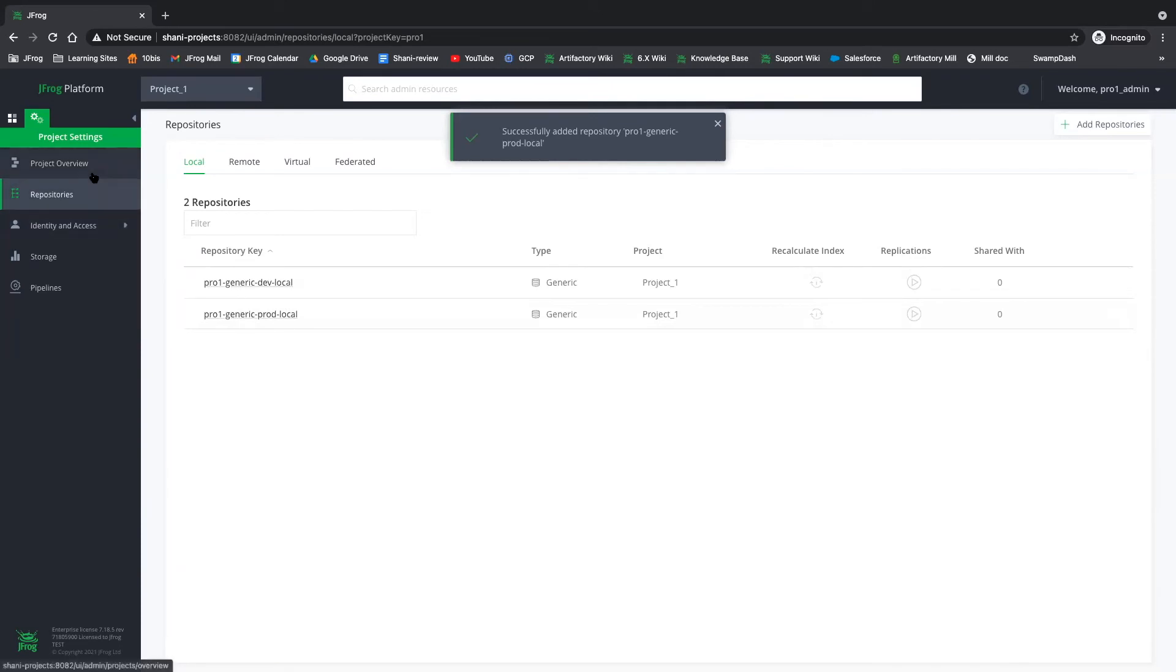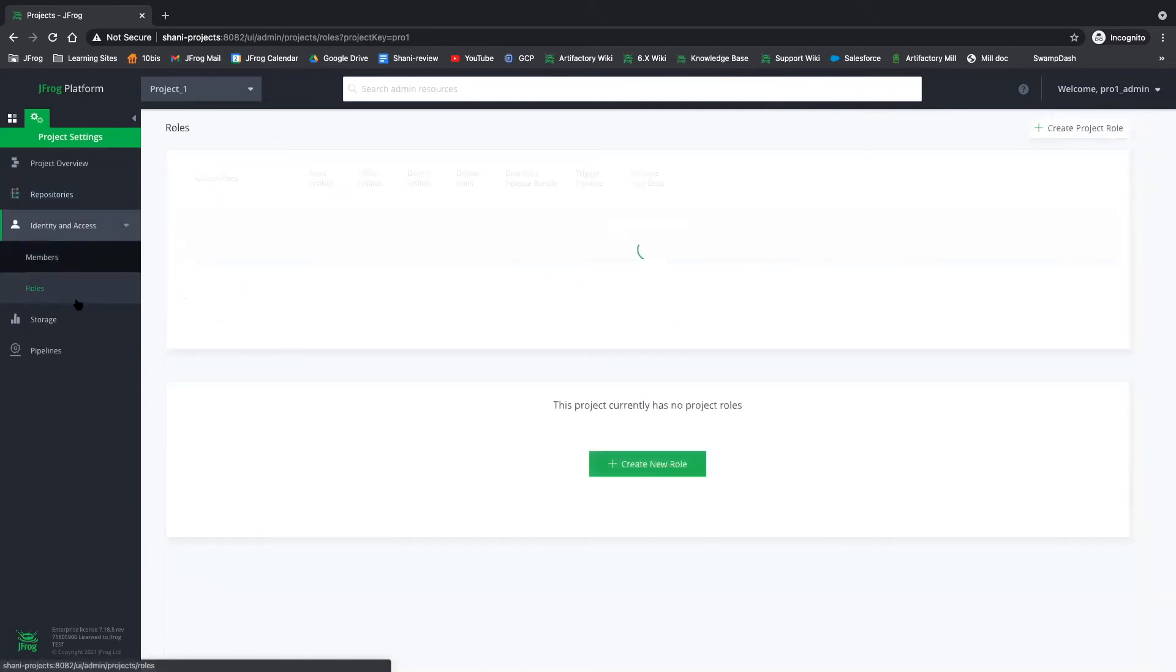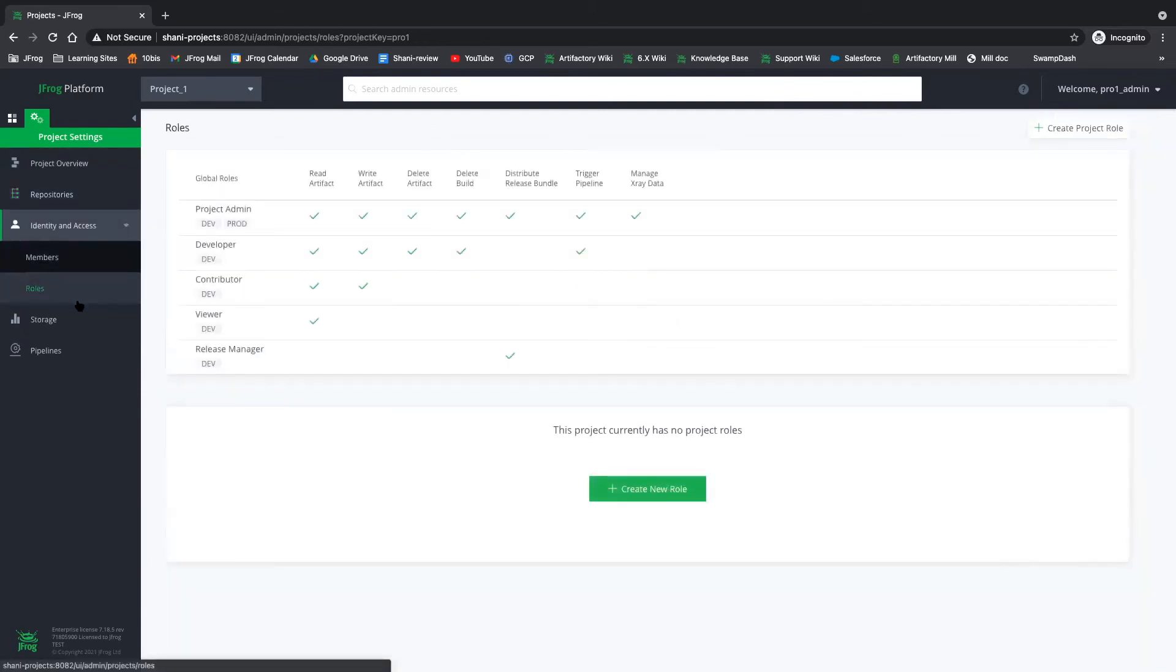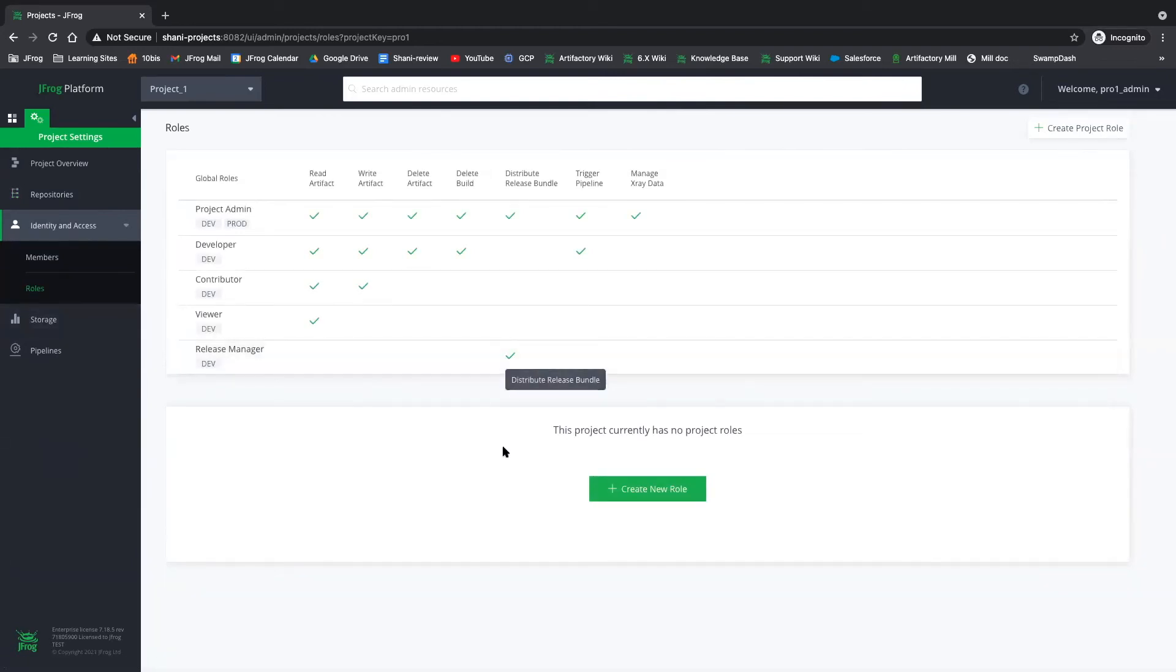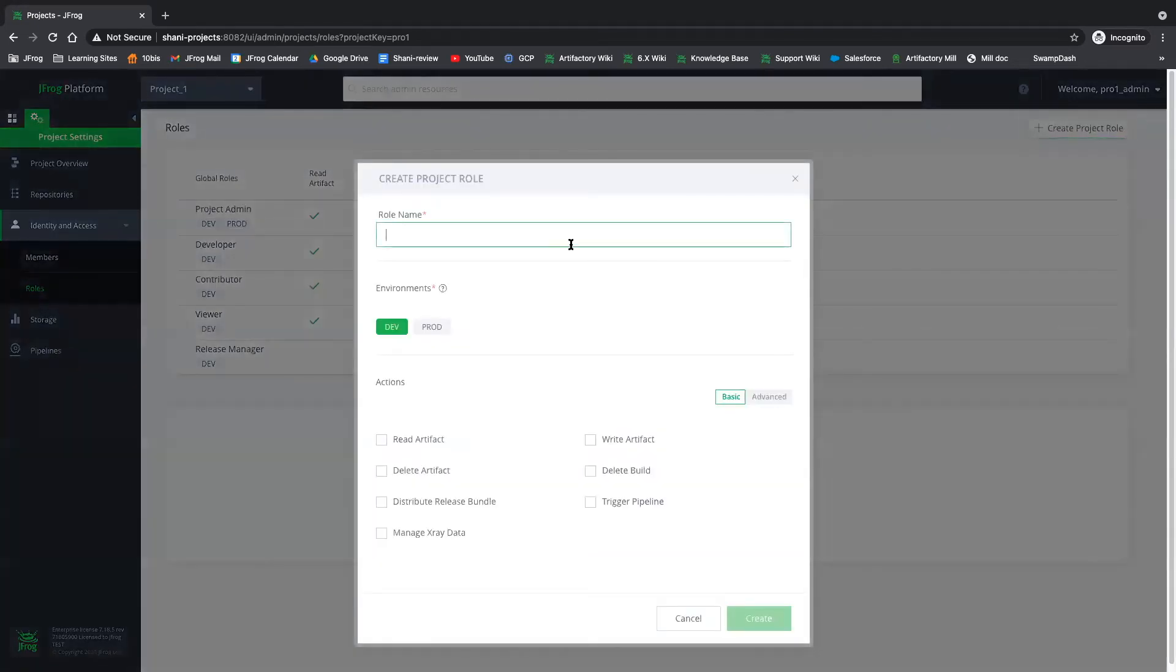Now what we need are members for this project. So before we add members, we have an option to create roles. Roles are basically the permissions that we choose to grant for our members. So we have the global roles, but let's go ahead and create one specific for us. So I'll call this role 'dev view'.